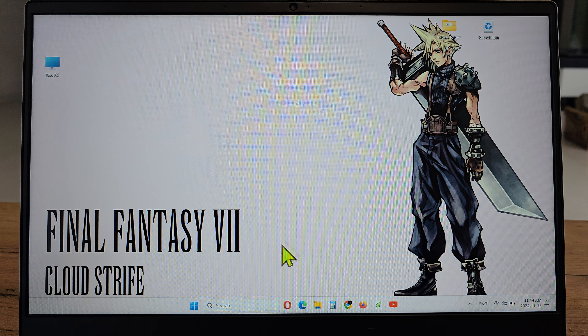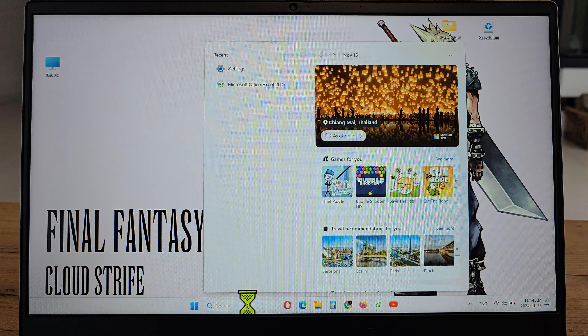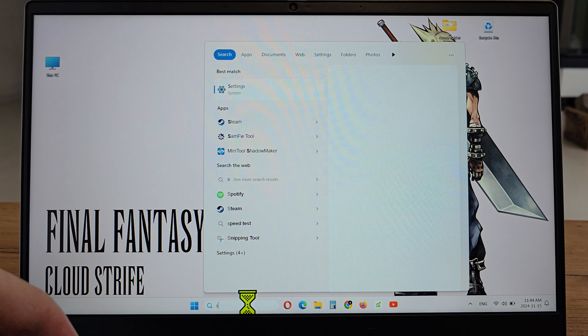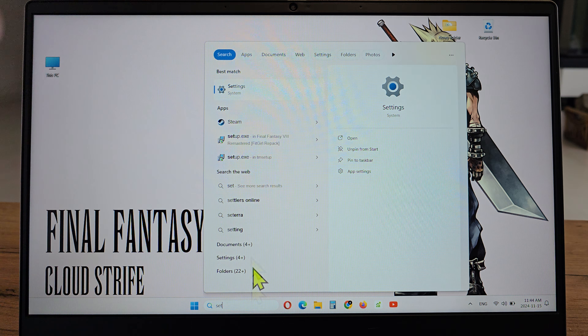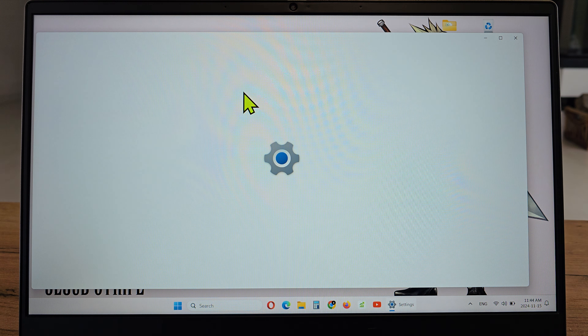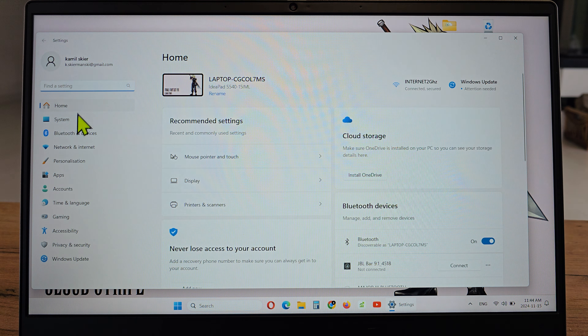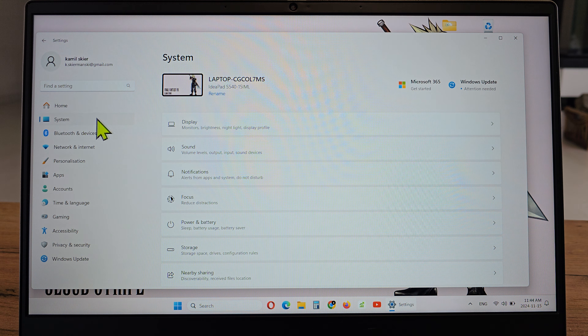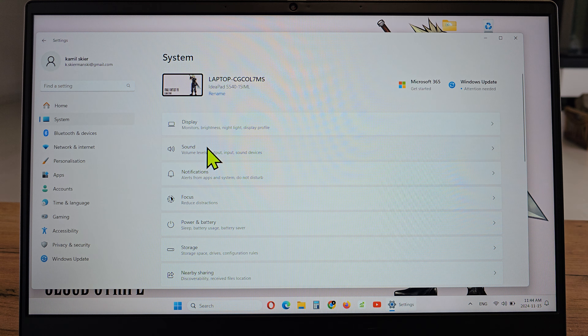To do this, click on the search, write 'Settings', click on it, then go to System and click on Sound.